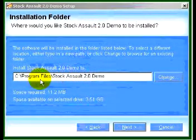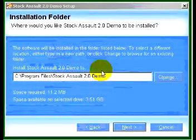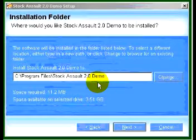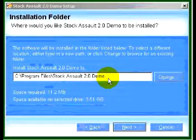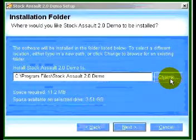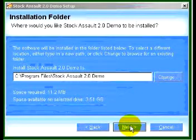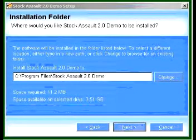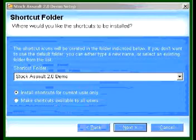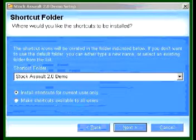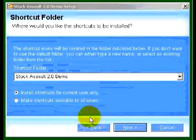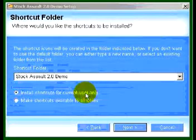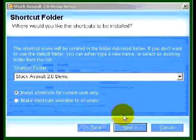It will pick a place on your computer where it will be installing the software, and it selects Stock Assault 2.0 Demo. If for any reason you want to change that you can, but otherwise just click Next. It will also set up a shortcut folder for current user only or make it available to all users — it doesn't really matter.